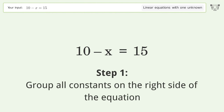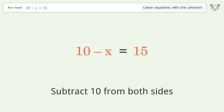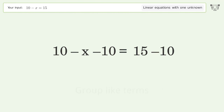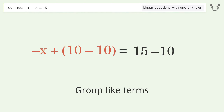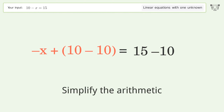Group all constants on the right side of the equation. Subtract 10 from both sides. Group like terms. Simplify the arithmetic.